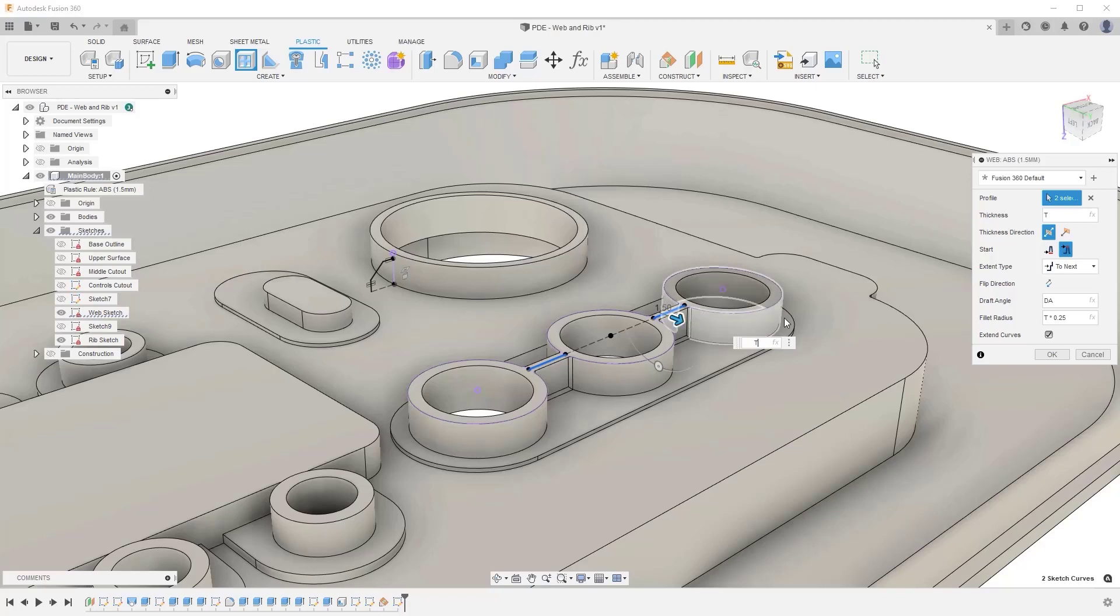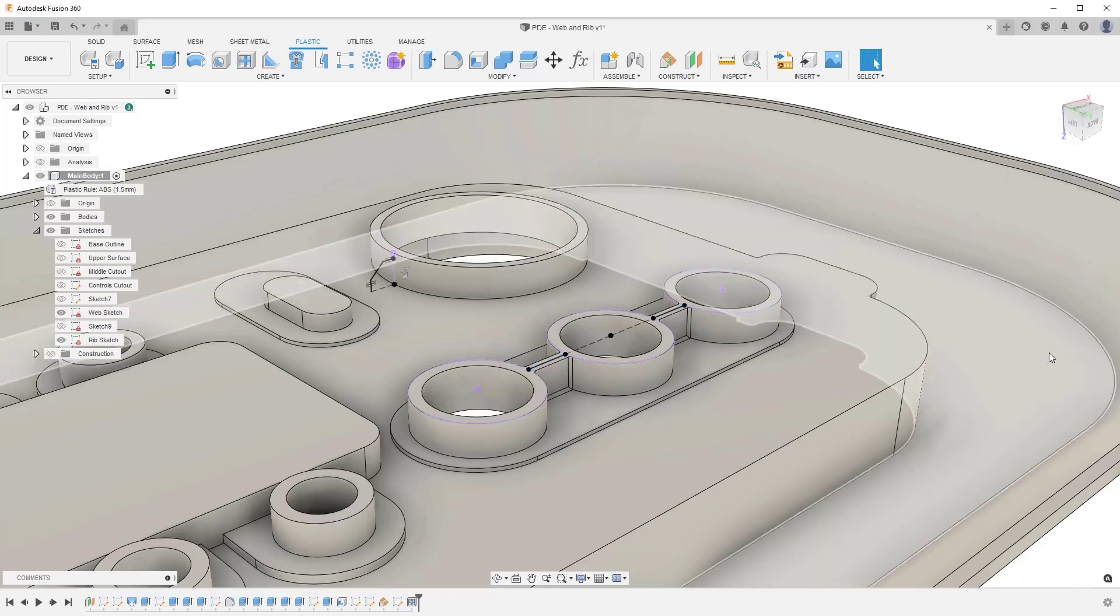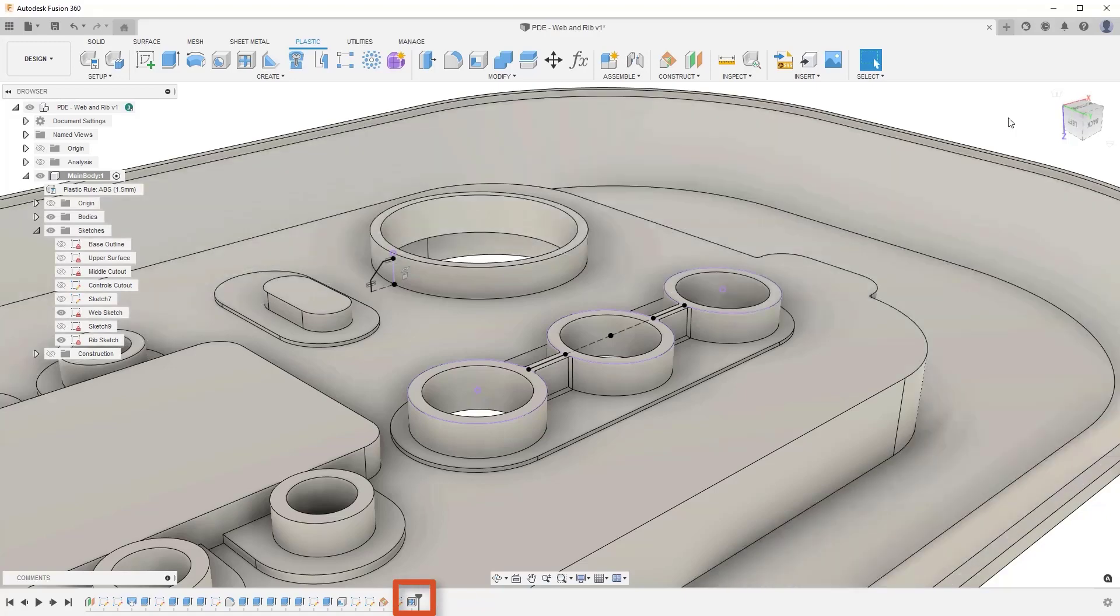After you press OK, you will see the web feature has been created and has been captured in the timeline, meaning you can come back and edit this at a later time.